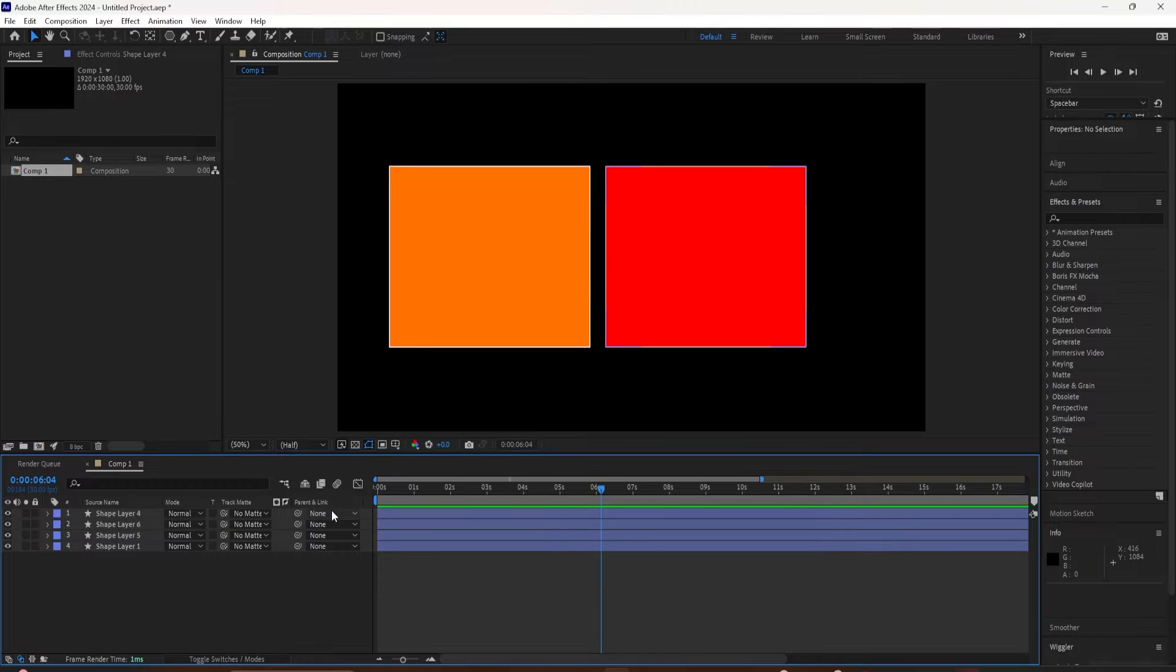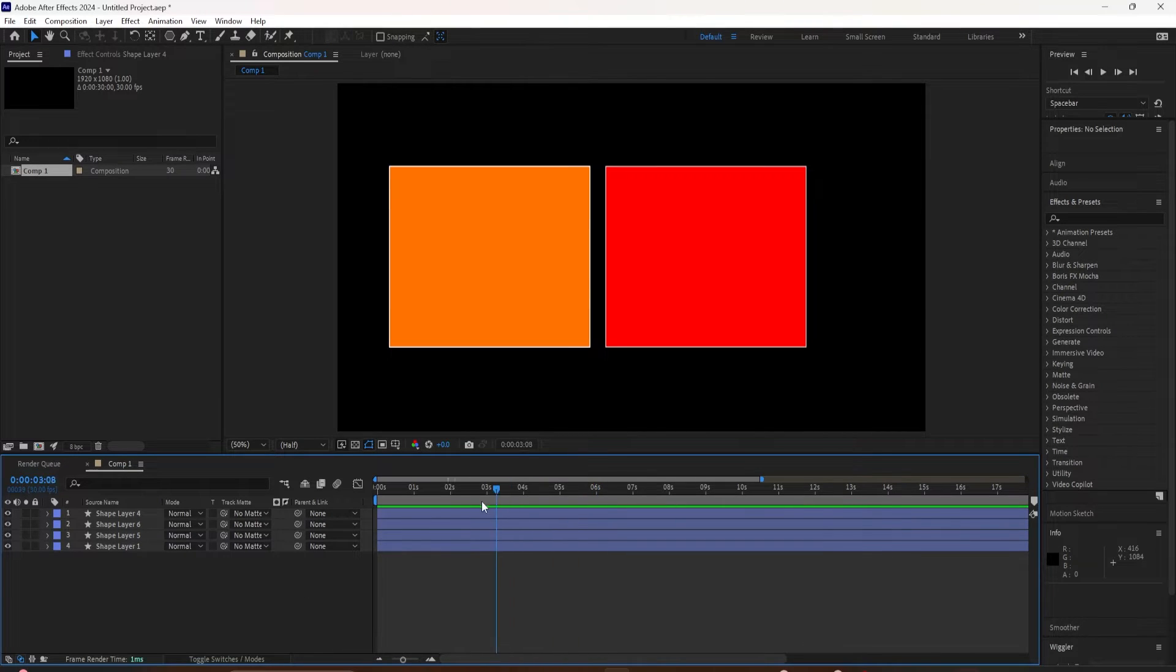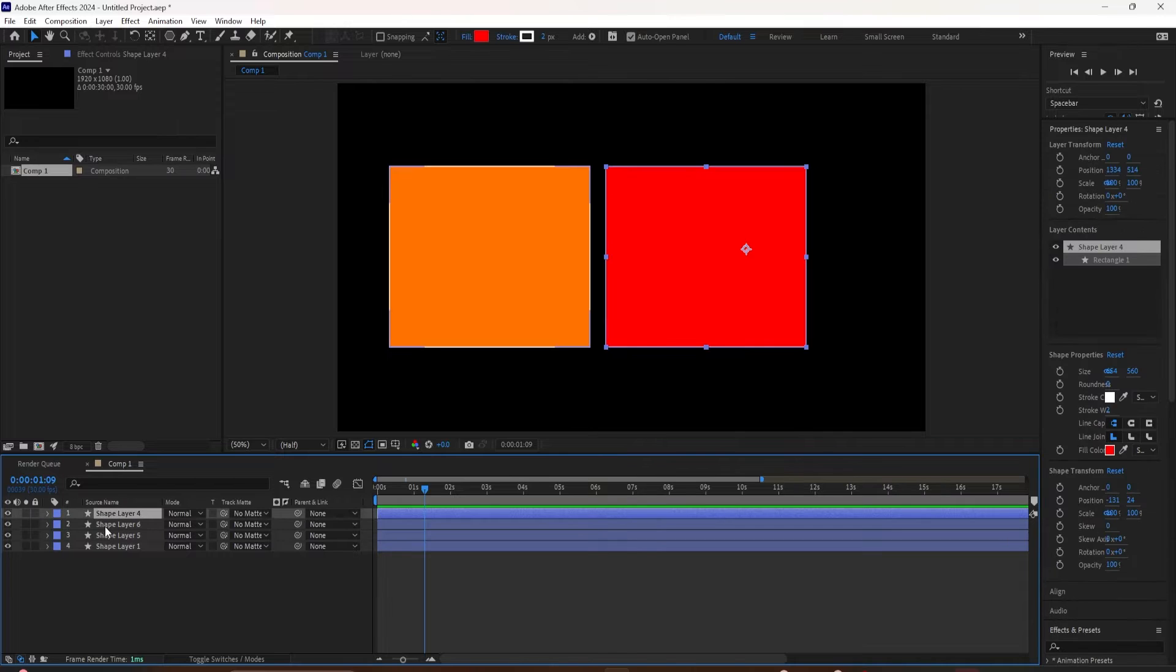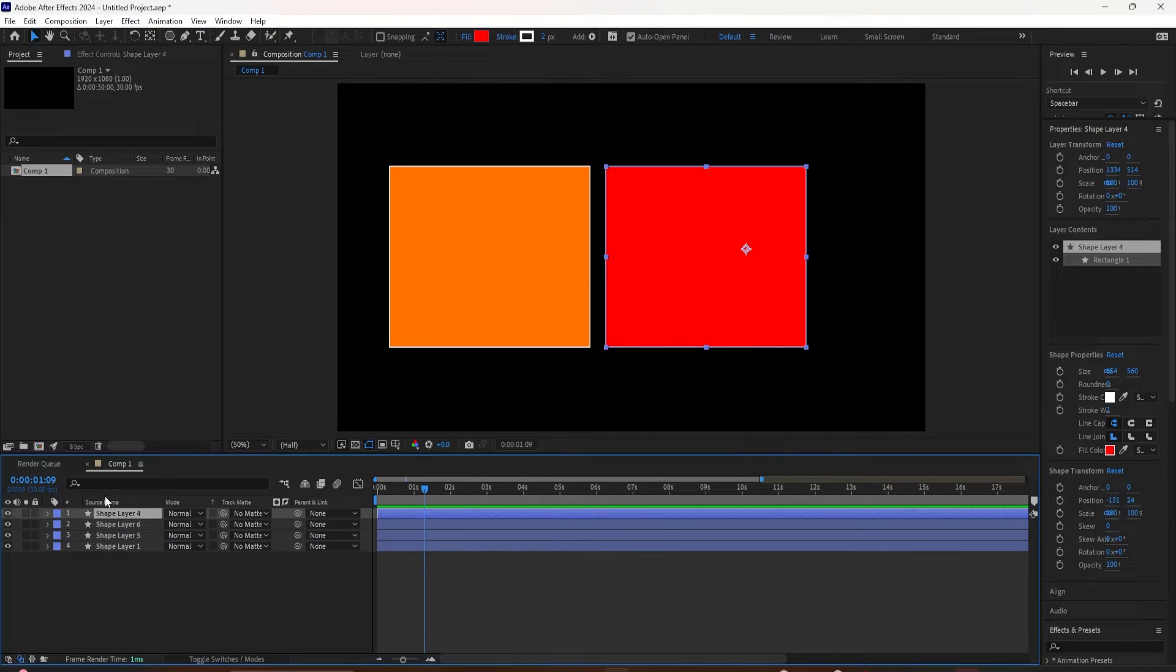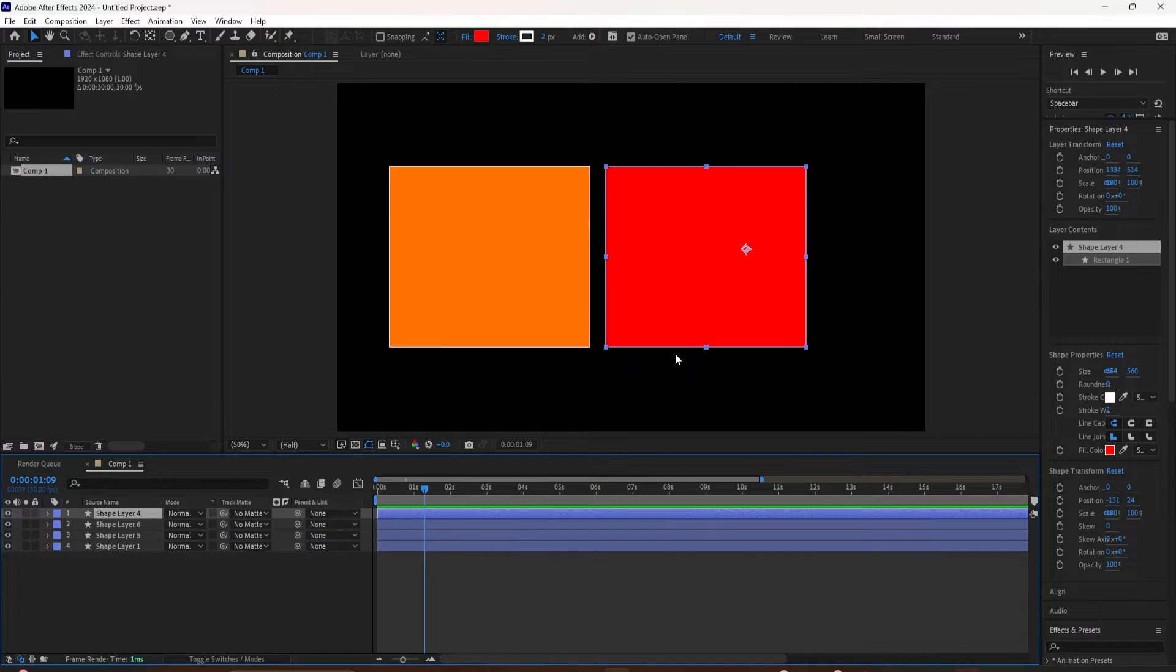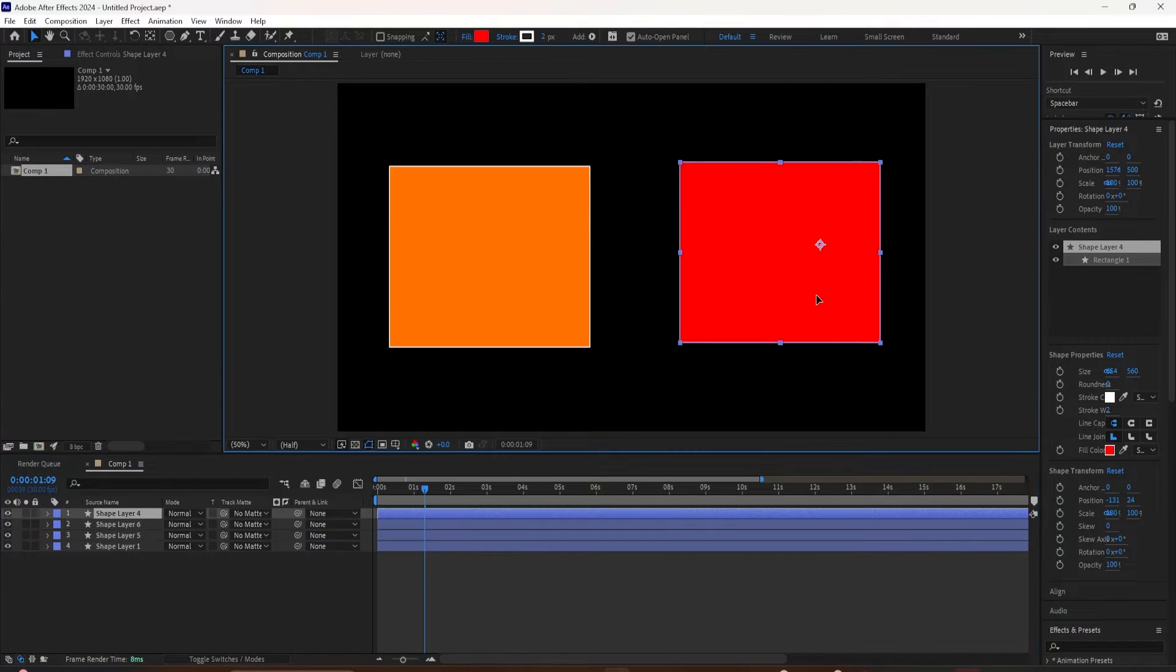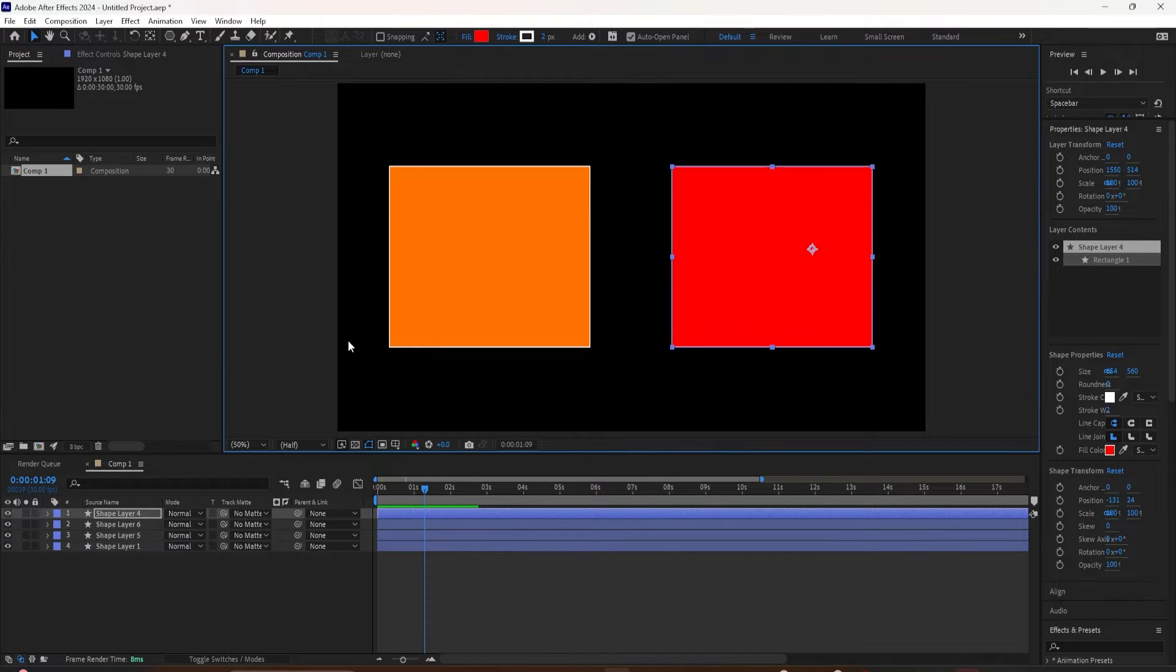In this tutorial, I'm going to show you a handy little shortcut to twirl open all of the effects and properties on a layer. So rather than having to open them one by one, there is a shortcut that you can open everything all at once. Let me show you how to do it in After Effects.